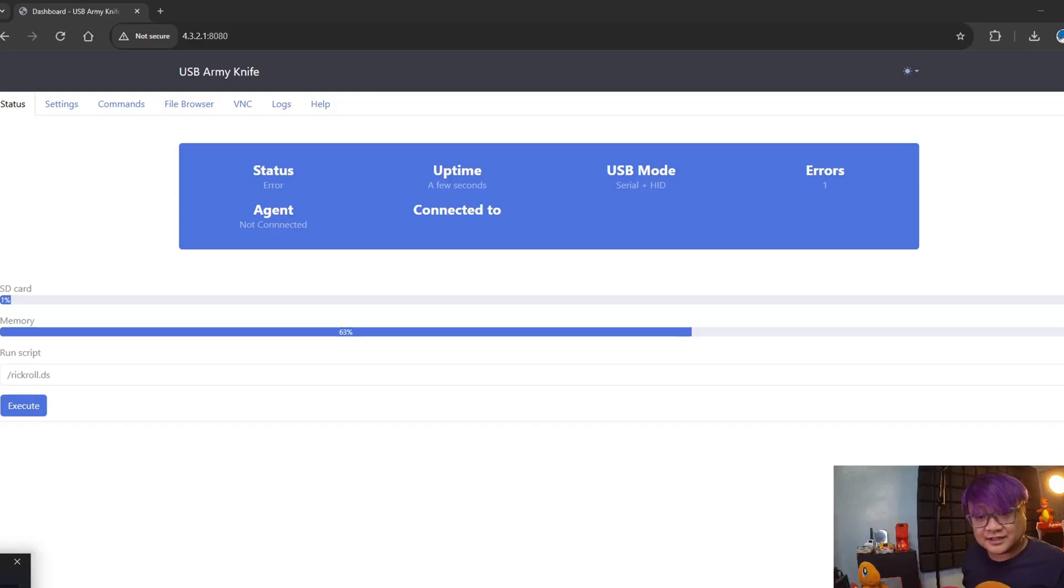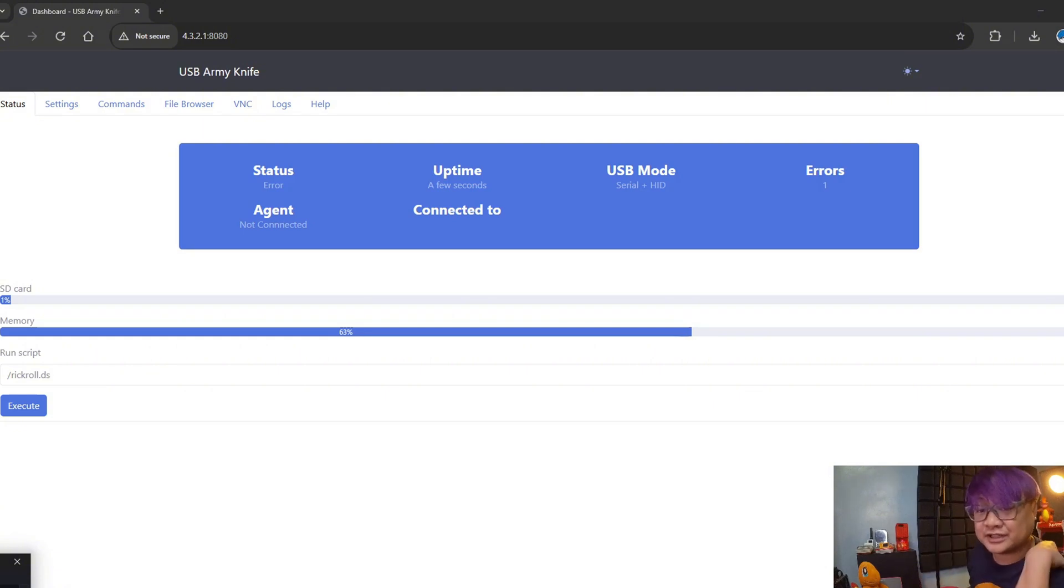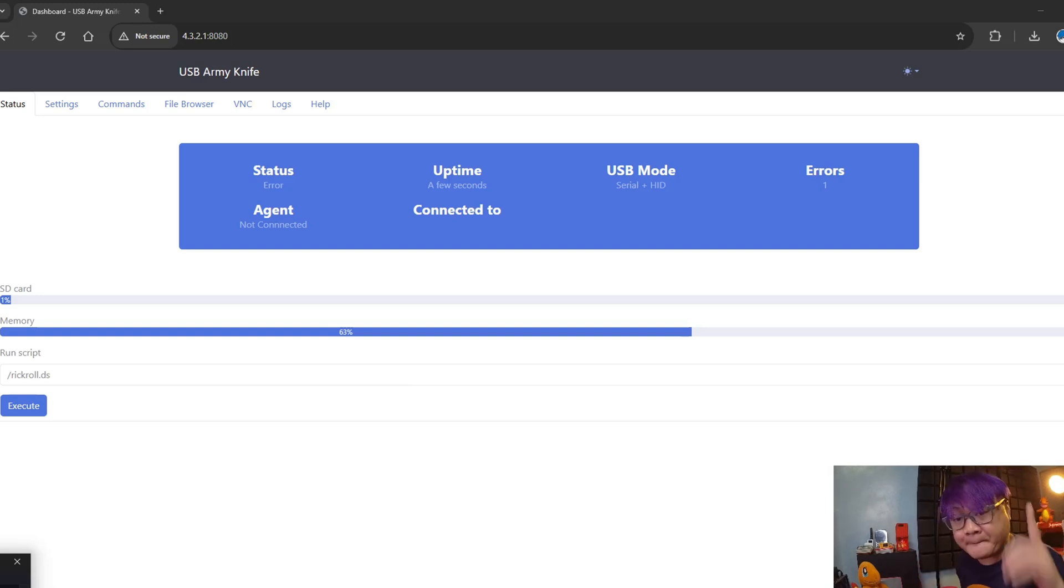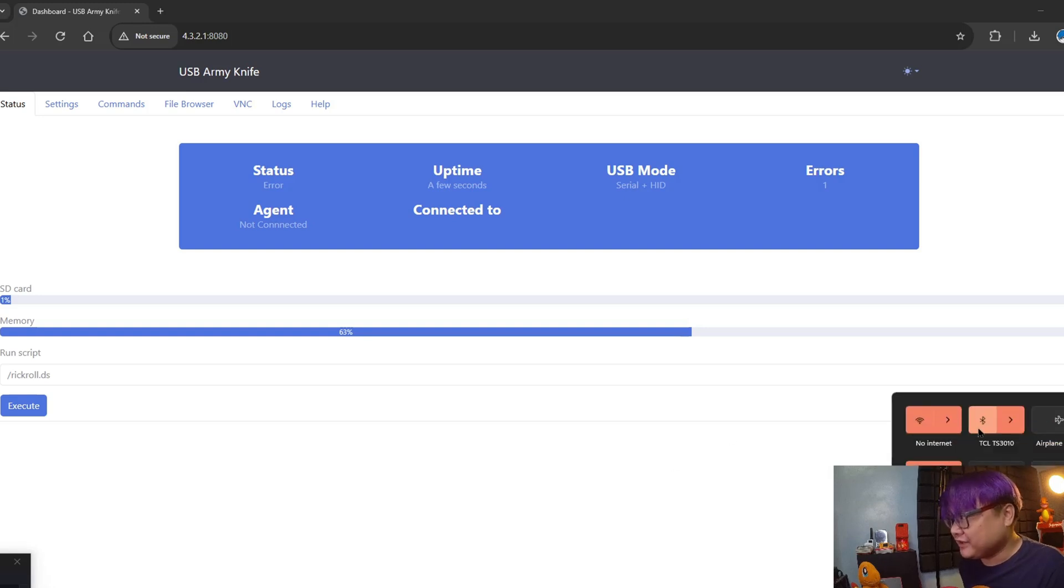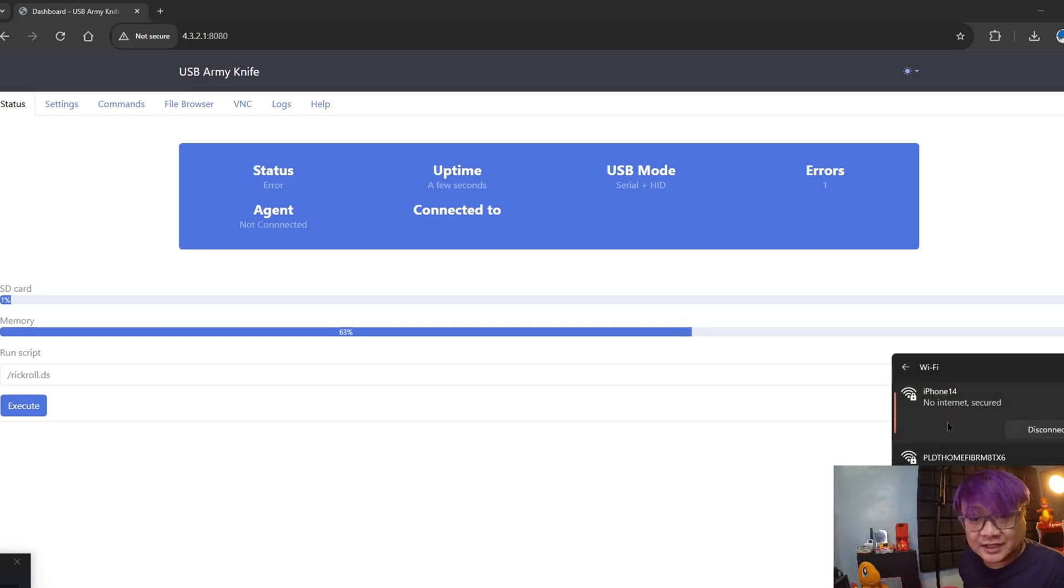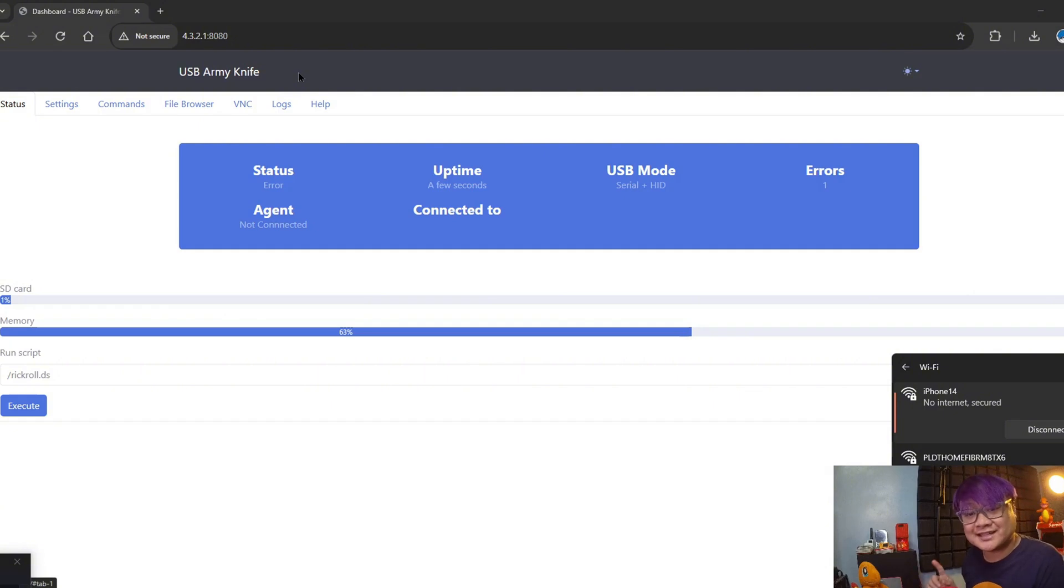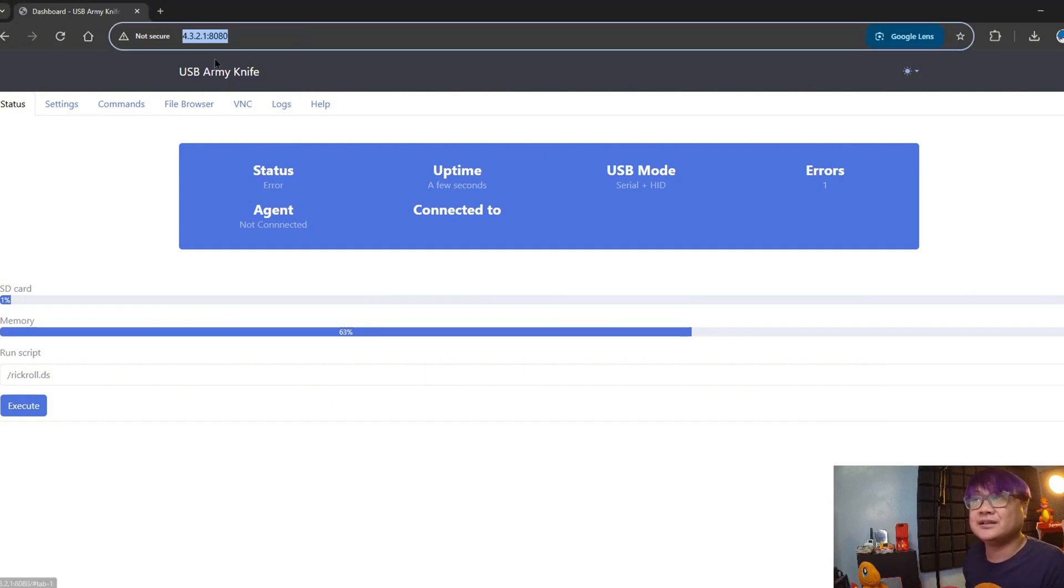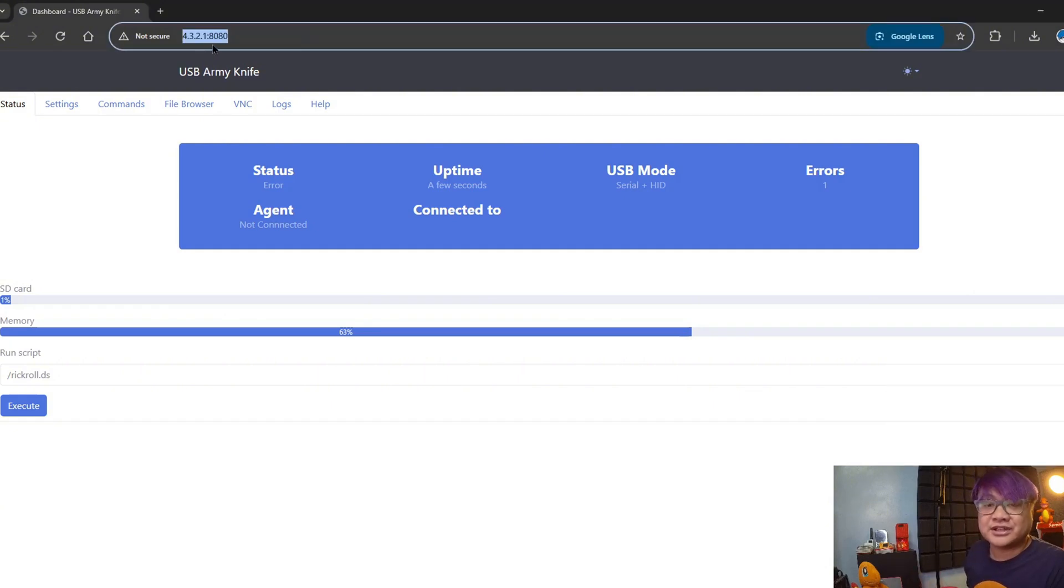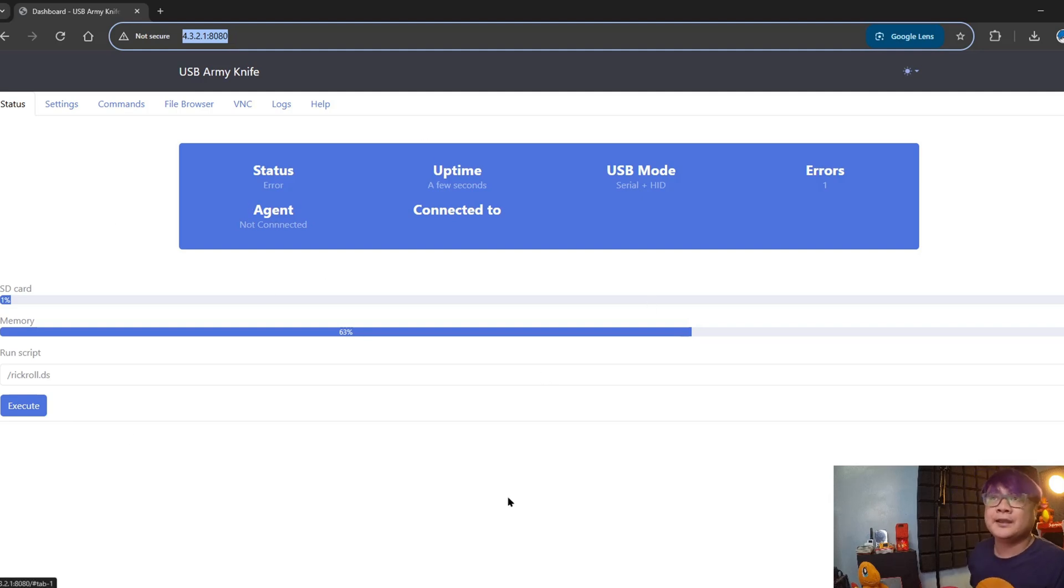The next thing I want to show you is the web UI. It is something that you can access when you're connecting to the Wi-Fi access point of the USB RB9. By default, the name of the access point is iPhone 14 and the password is 'password'. You go to http://192.168.4.1:8080 and you will be greeted with this web UI.